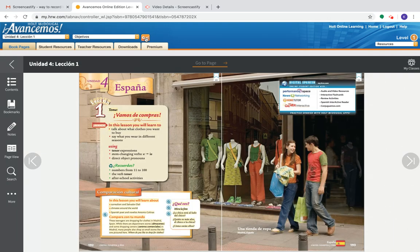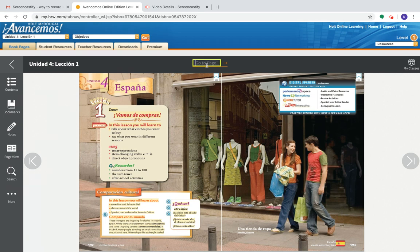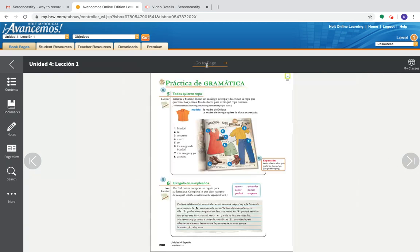So here is the textbook. If you have a specific page you need to go to, you can punch that in right here. For example, if I want to go to page doscientos, I can go ahead and hit 200 in the center of the page here to go to page.